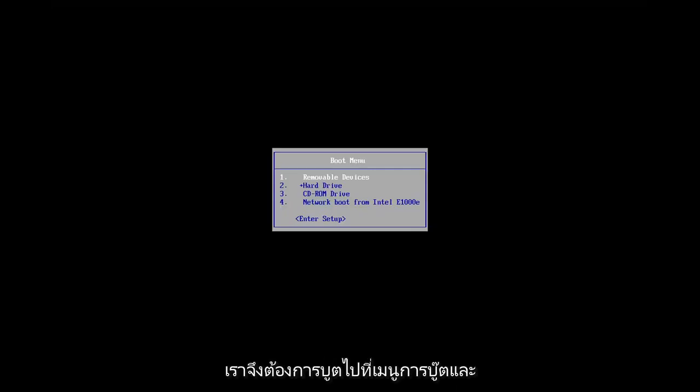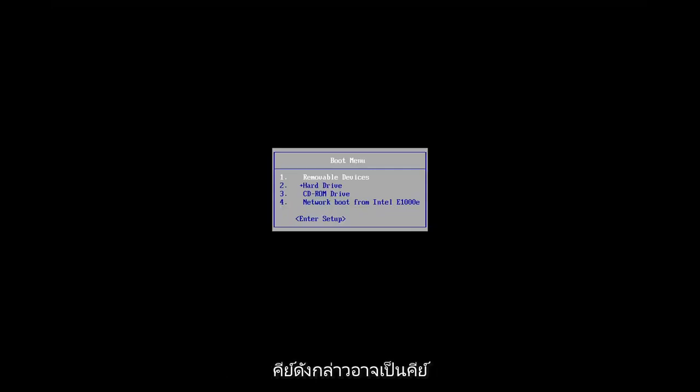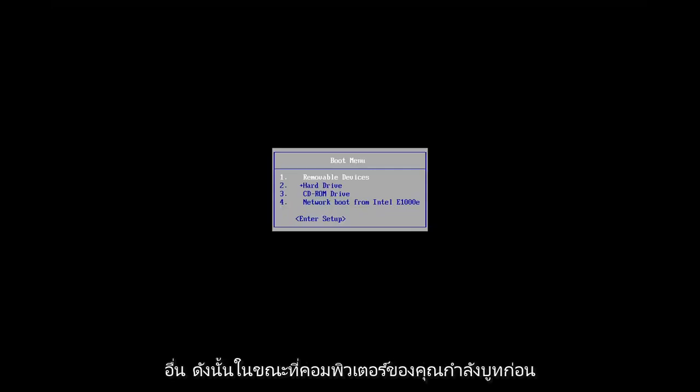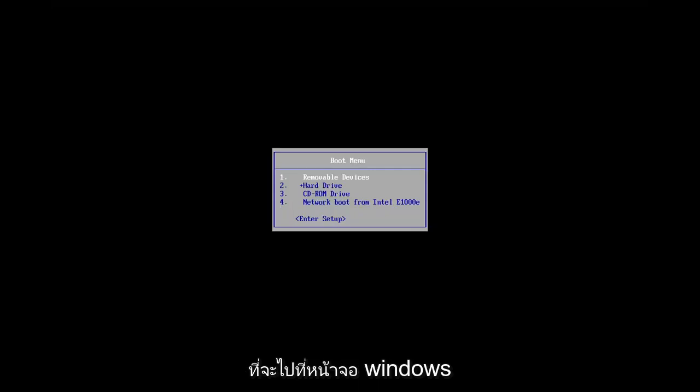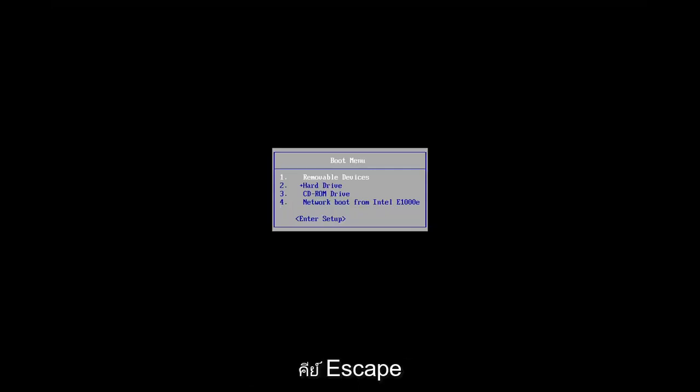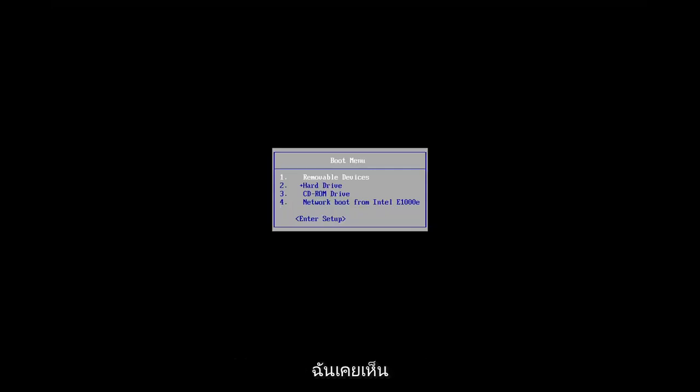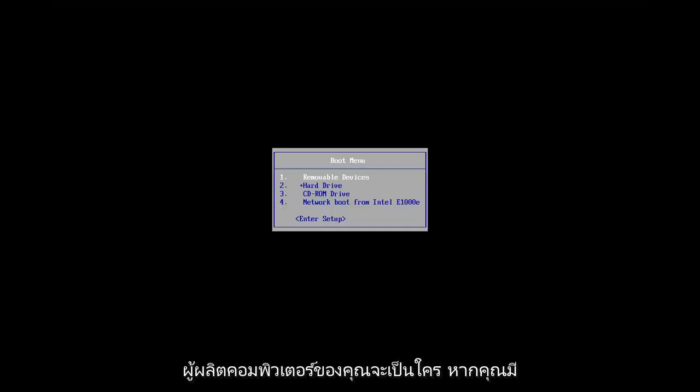So you want to boot to the boot menu, and depending on your computer manufacturer, it may be a different key. As your computer is booting up before it gets to the Windows screen, you may have to tap anything between the Escape key, F2, F4, F8, F12—those are the primary keys I've seen.